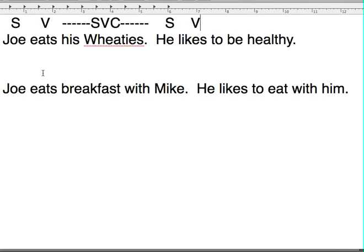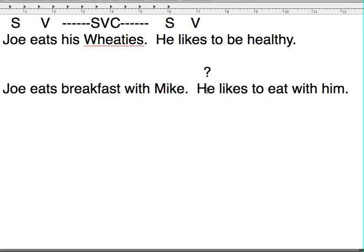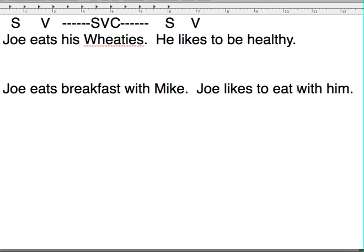It can get confusing if you have more than one noun that could be the referent. Let's look at these sentences: 'Joe eats breakfast with Mike. He likes to eat with him.' When we get into the pronouns here, it can get confusing. Who are we talking about? Are we saying that Joe likes to eat with Mike, or that Mike likes to eat with Joe? We don't know. We know 'he' is the subject, but who is the referent for 'him'? We're not sure. We might have to rewrite it differently, something like 'Joe likes to eat with him,' which makes it a little bit clearer.